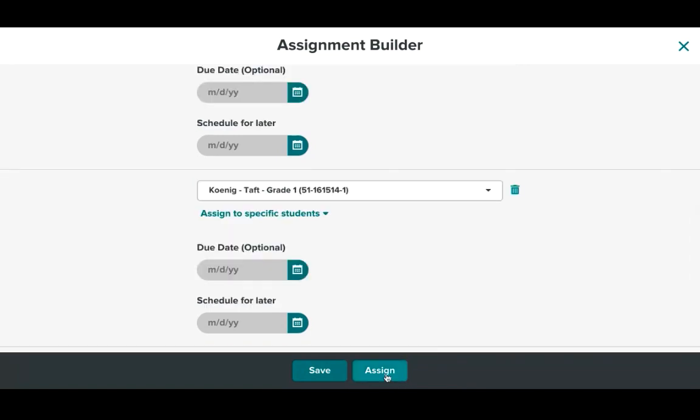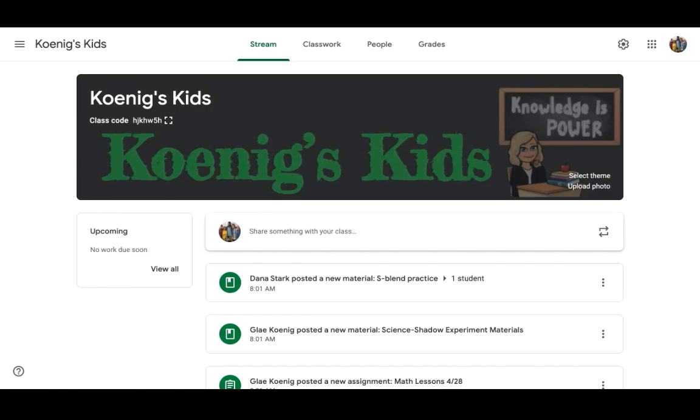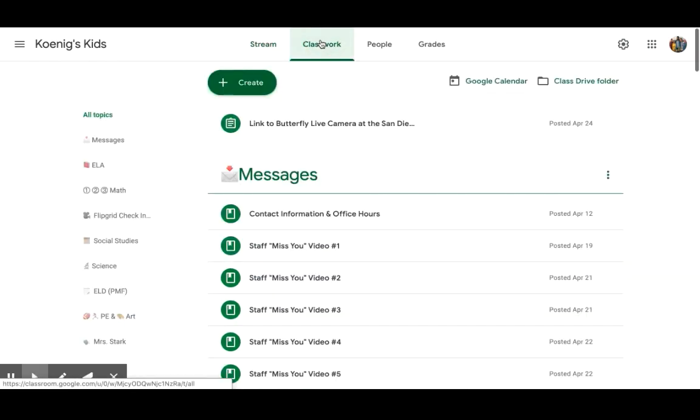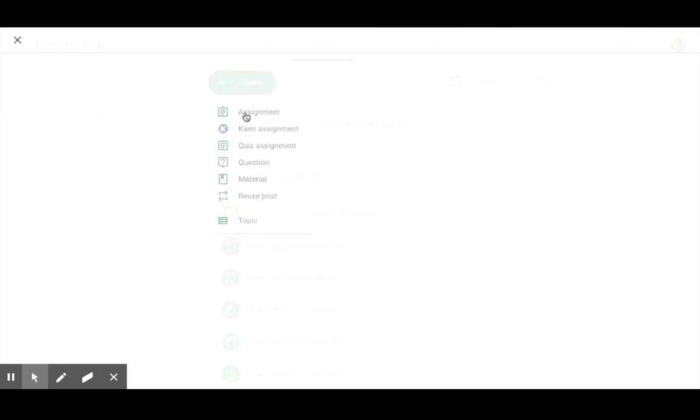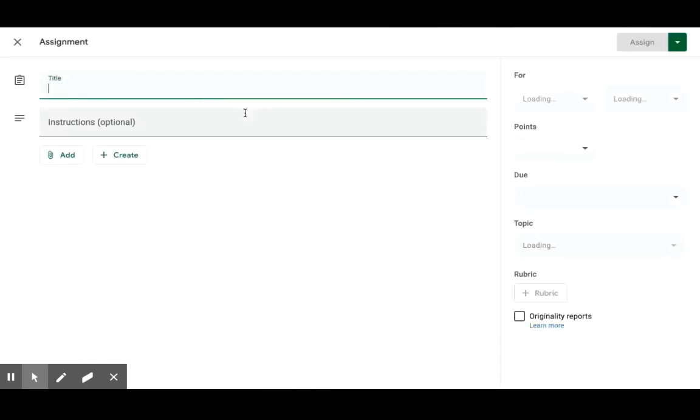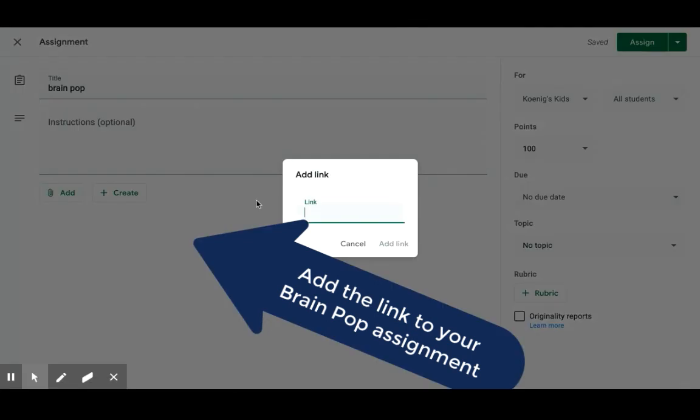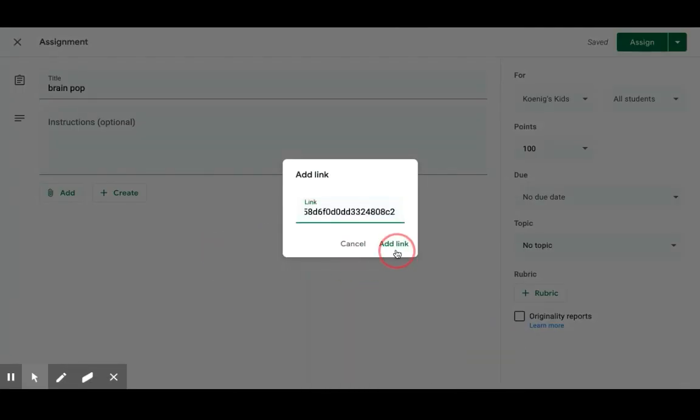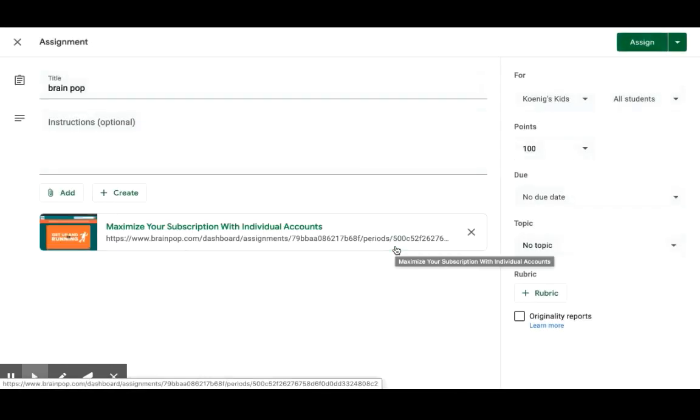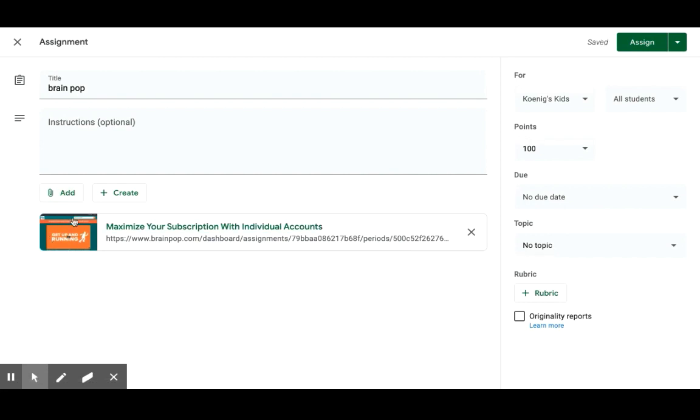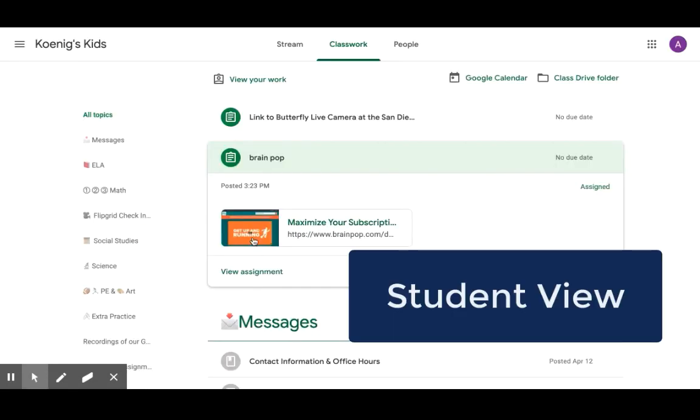So after you do that you click assign. Now when I want to take that and embed it into my Google Classroom I'm going to click copy assignment link and then I would just simply go to my Google Classroom and I would create a normal assignment like I would on a typical day. Okay and as you can see this has been added. My link has been added. I'm going to go ahead and assign that right now and here is the assignment.